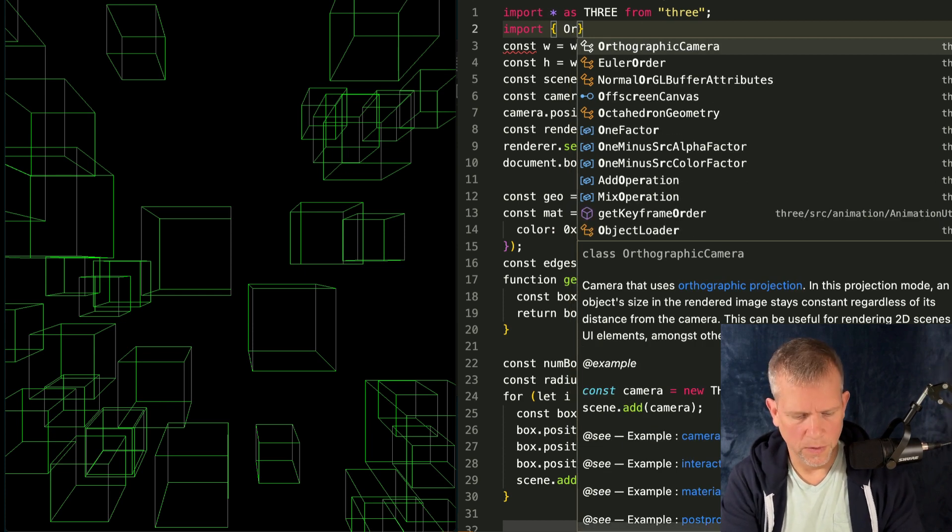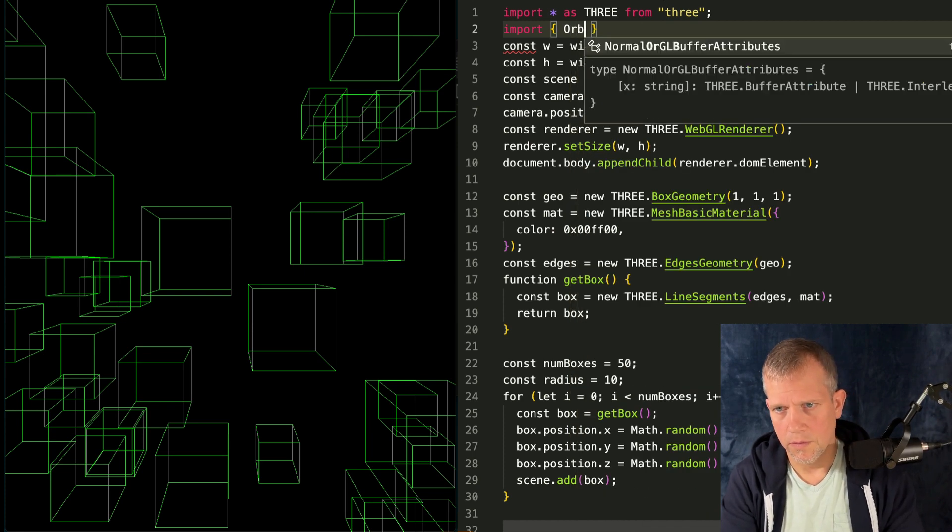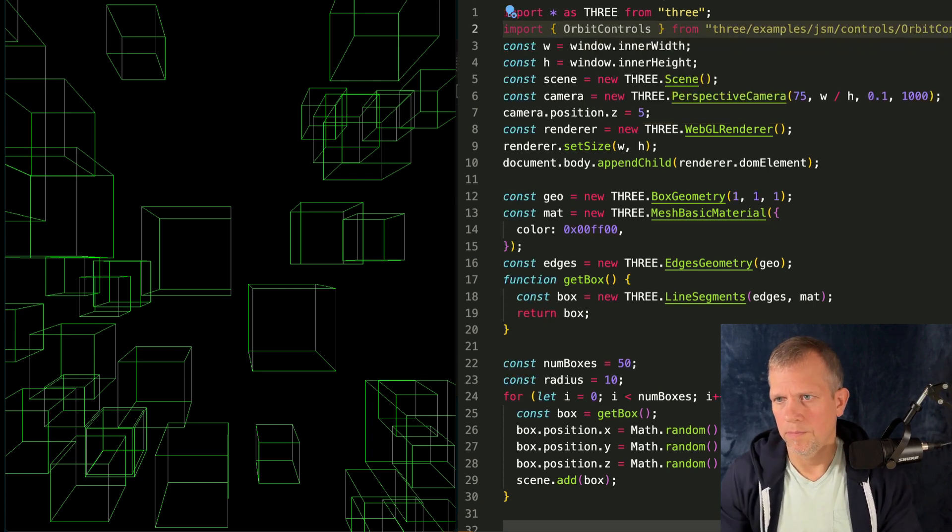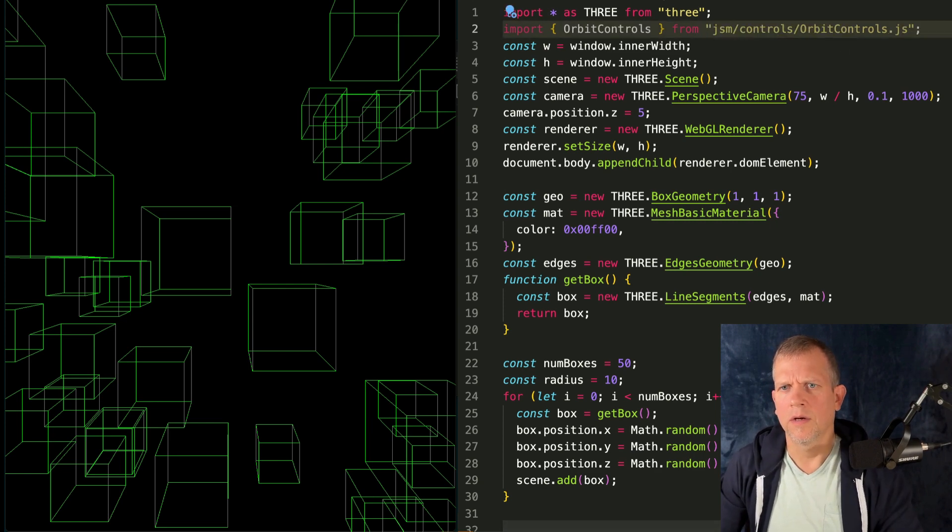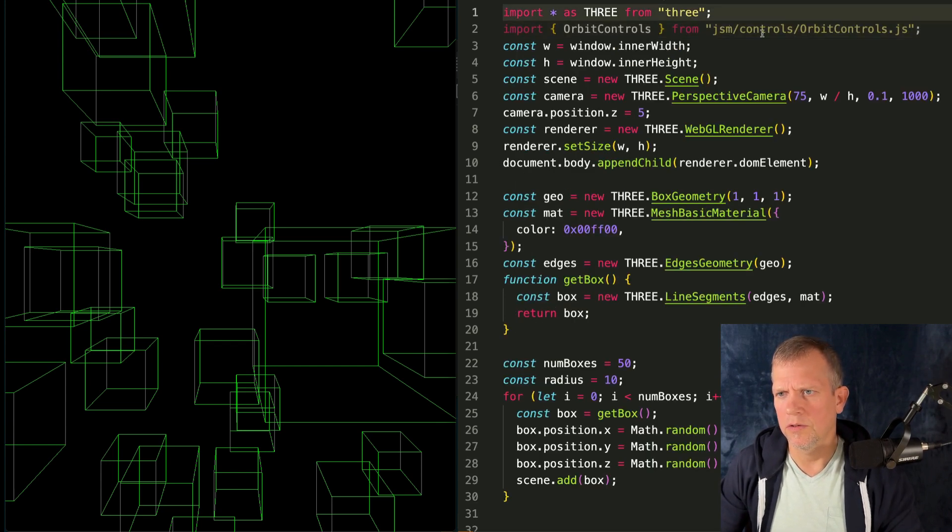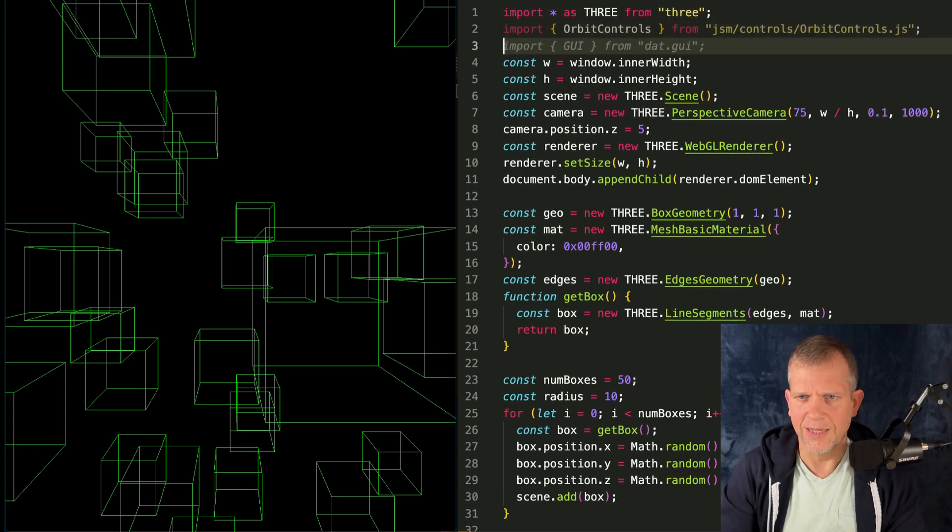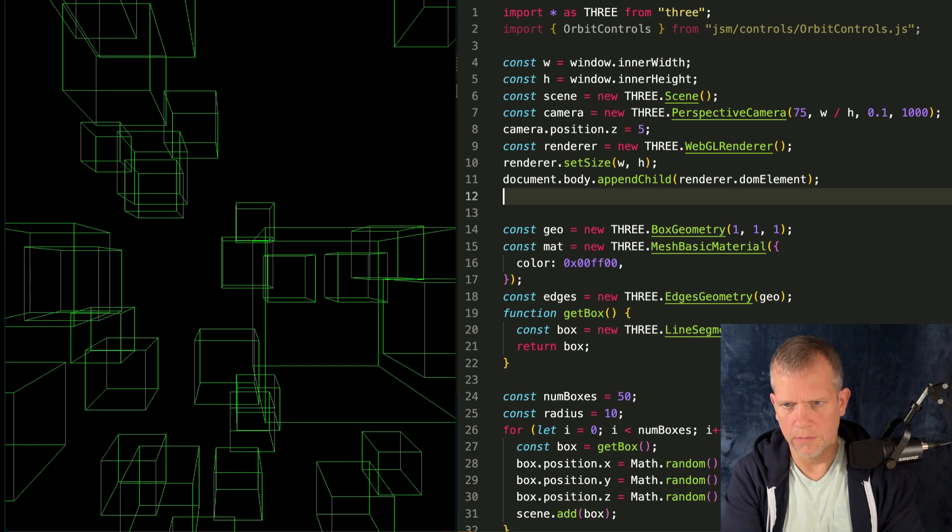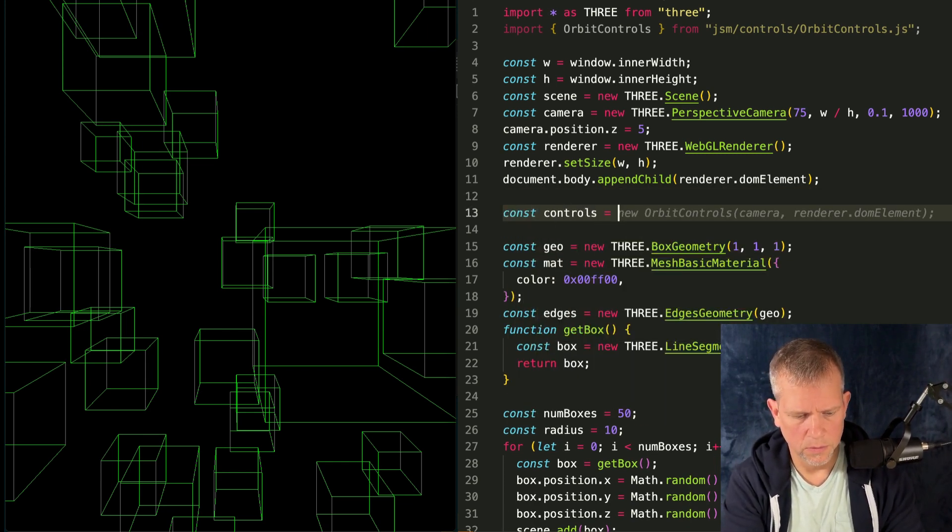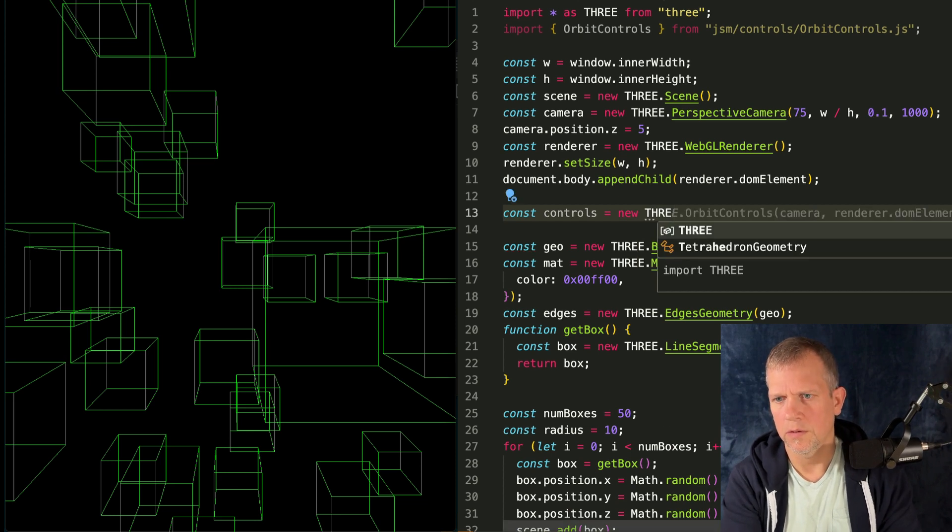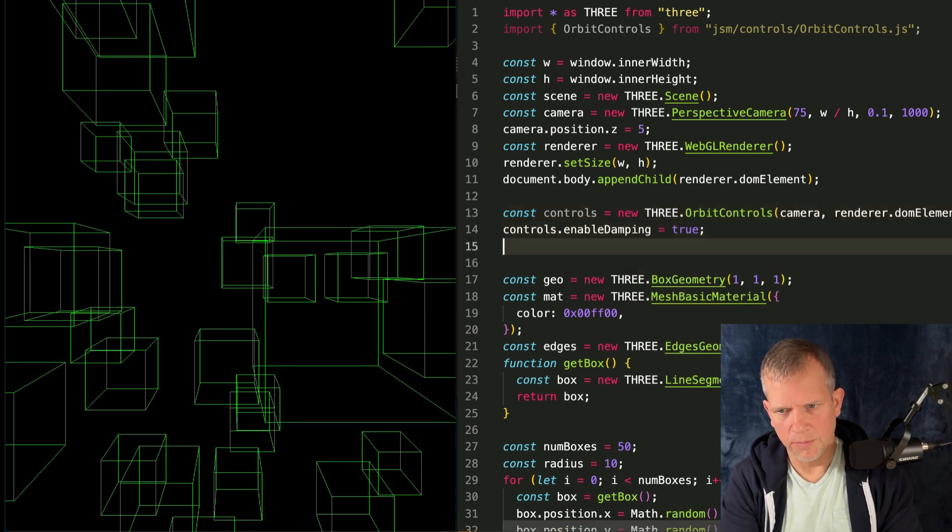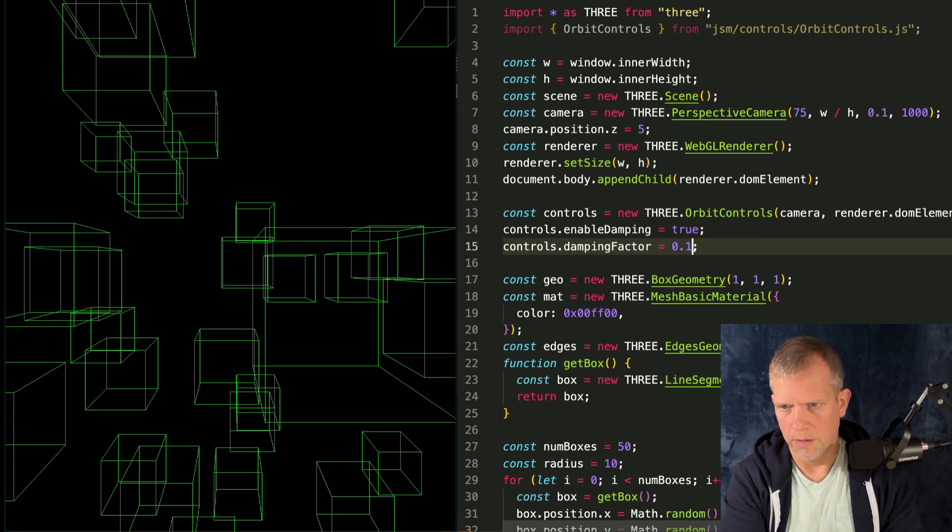We need to be able to move around our scene. Now let's import the orbit controls. OrbitControls. Come on. VS code. Give me, give me a. Okay. Forget it. Thank you. And in this case, in my index HTML, I've defined JSM. So I just need to use JSM here. Isn't that nice? All right. And we'll put it right below our scene setup. Const controls equals new THREE.OrbitControls. Thank you.